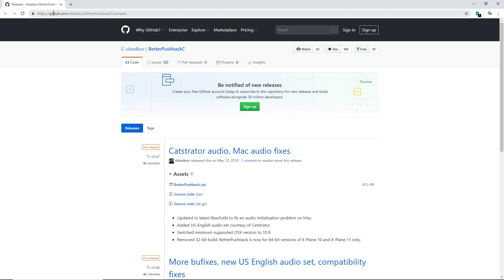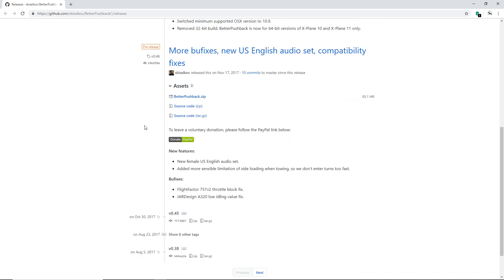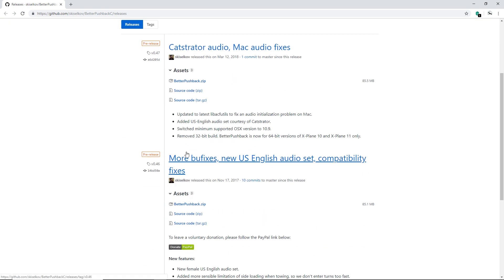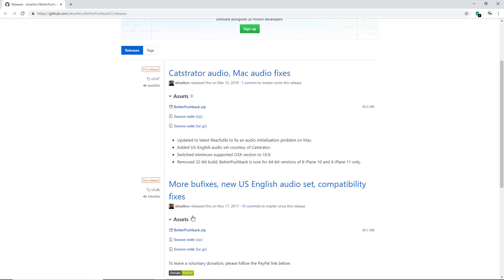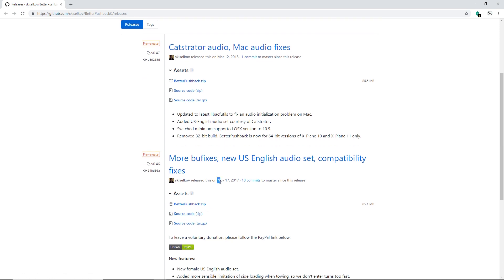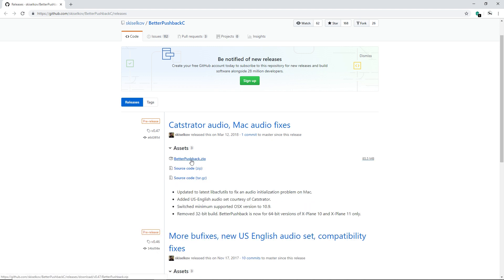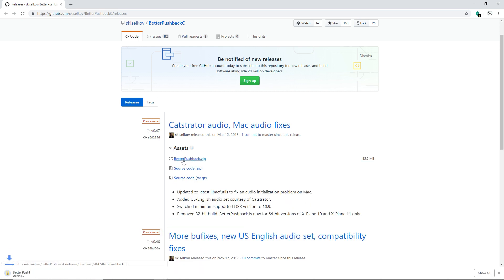You have a few different versions here. This is the oldest one from November 17, 2017, versus March 12, 2018 — so this is definitely the newest version and this is the one we're going to install. To get started, click 'Assets' right there, then click 'a-better-pushback.zip' and it's going to start downloading, just like all the other plugins we've installed before.